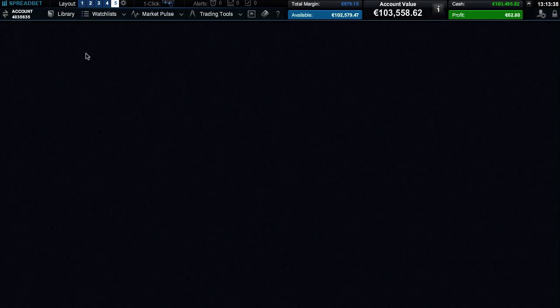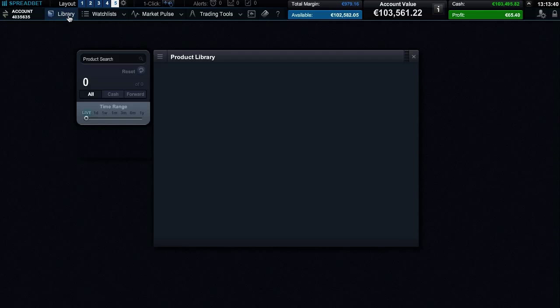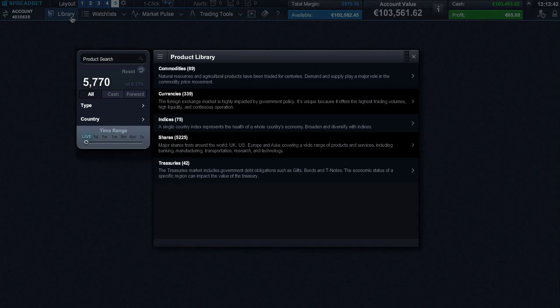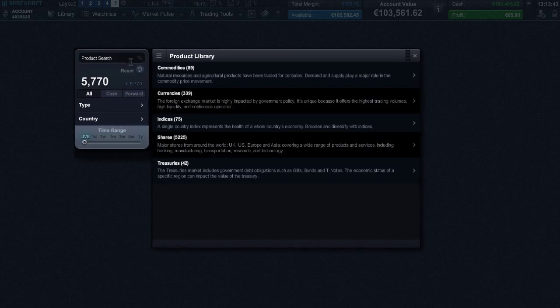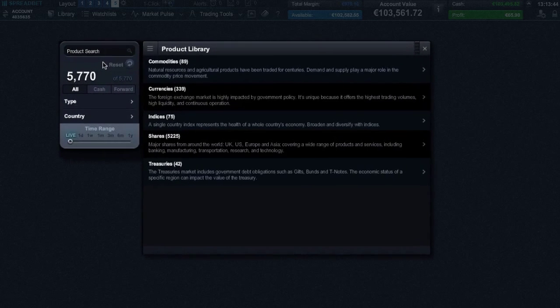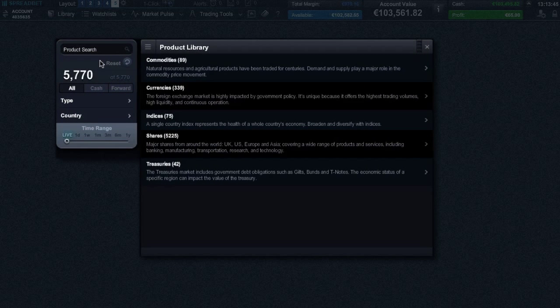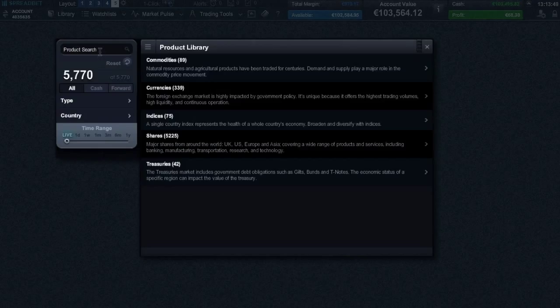The product library is your gateway to the world's financial markets, and it's here that you'll find the wide range of global products that we offer. You can search for a product by entering its name into the search field and the results will update in real time.